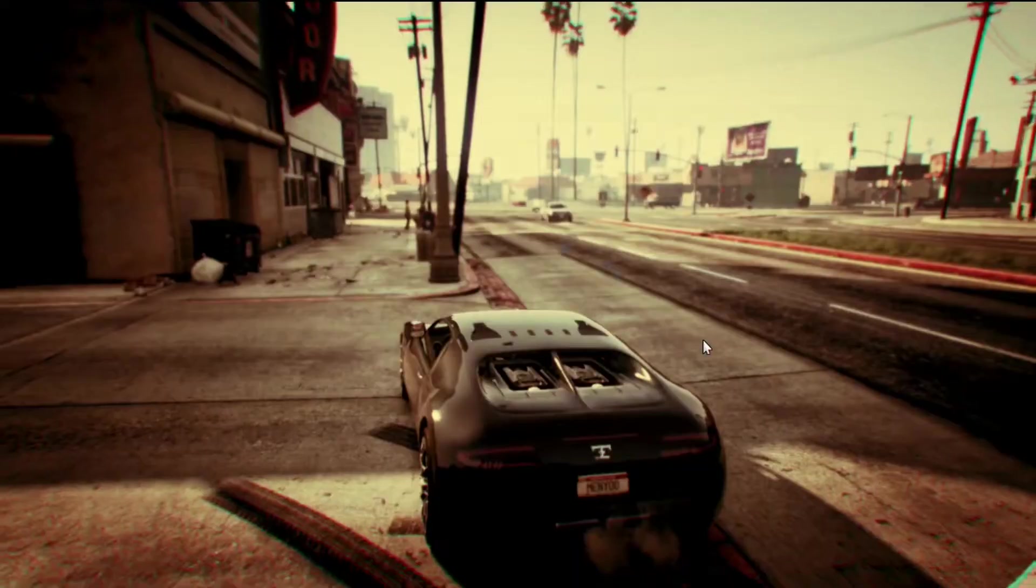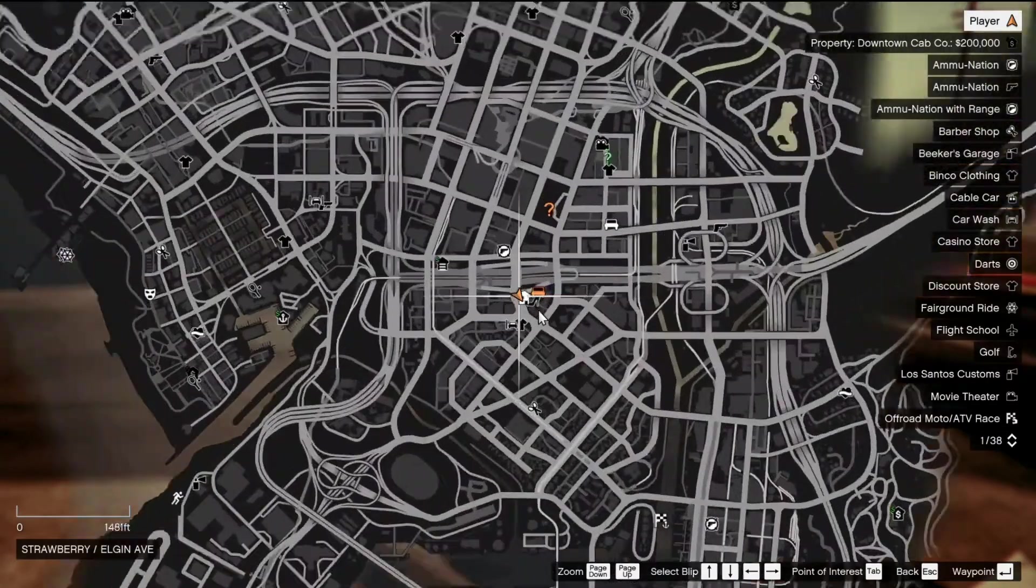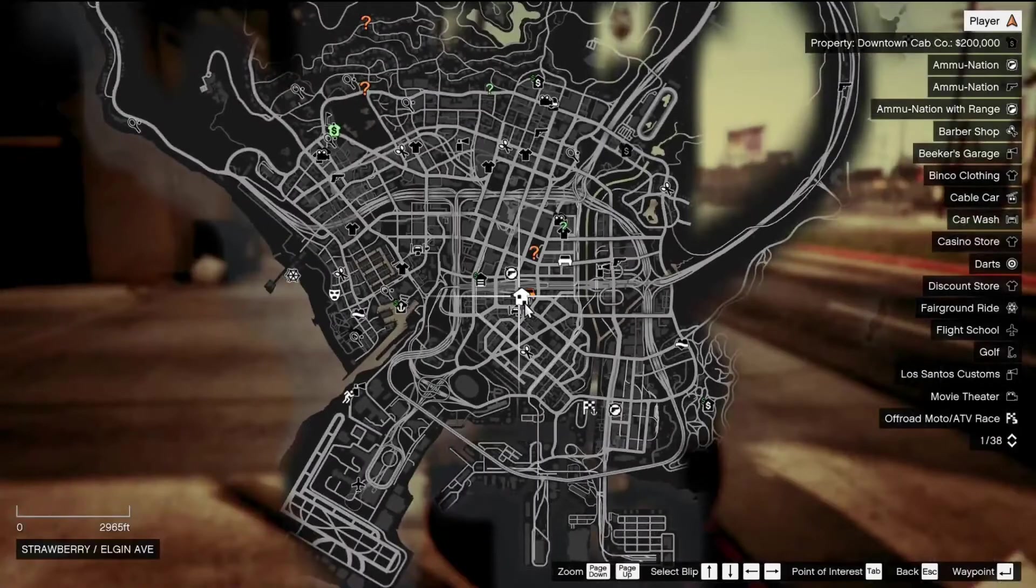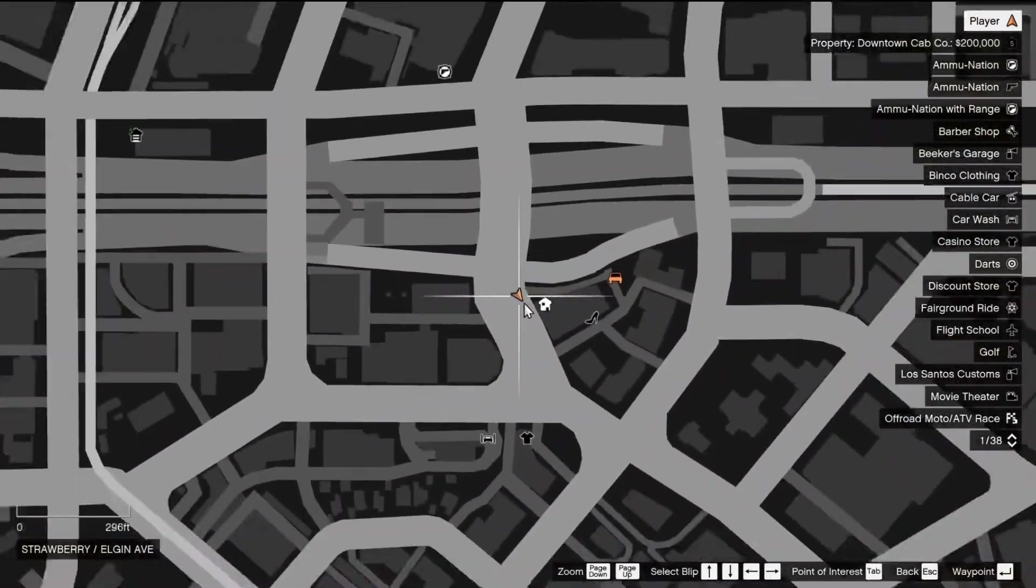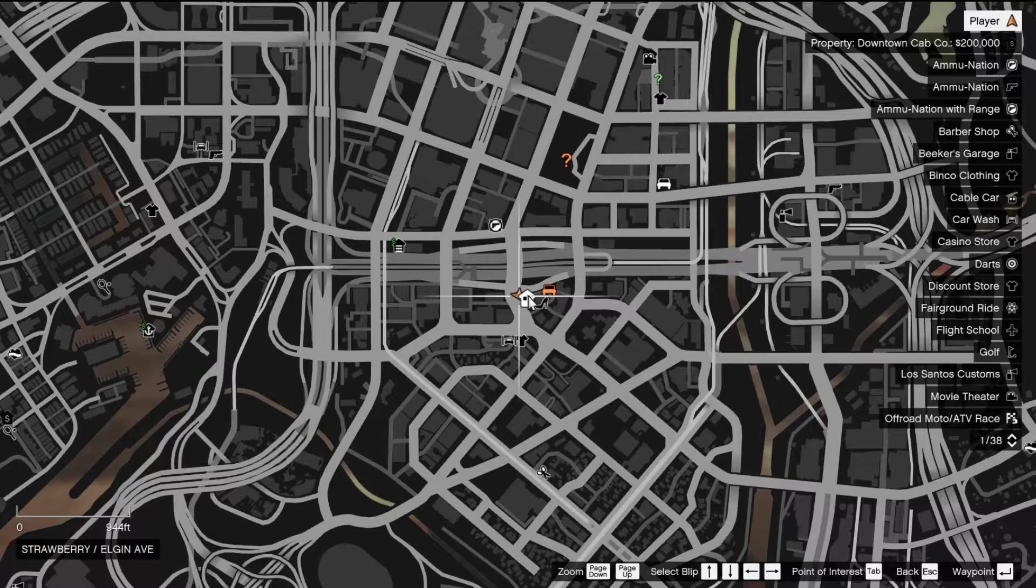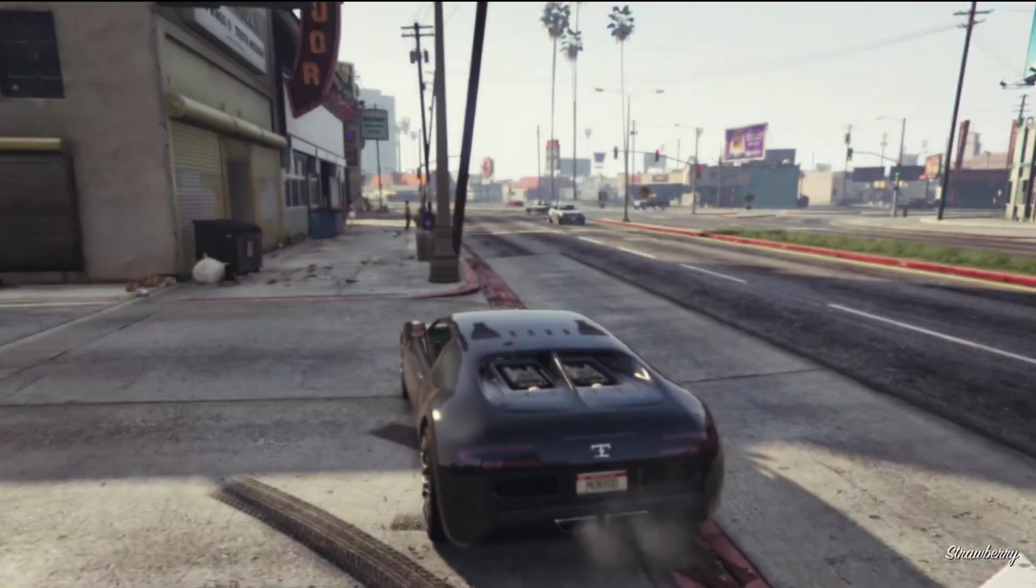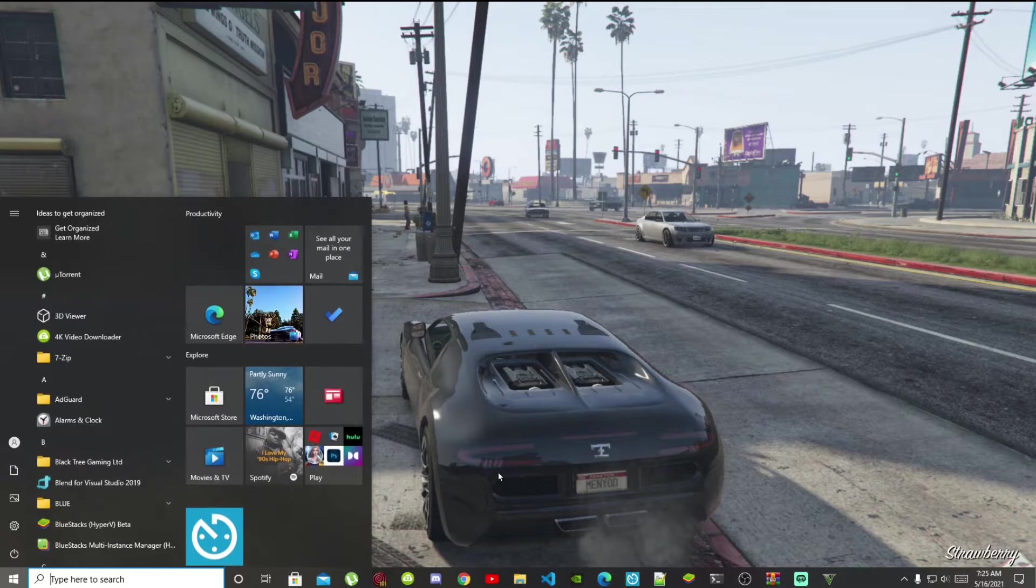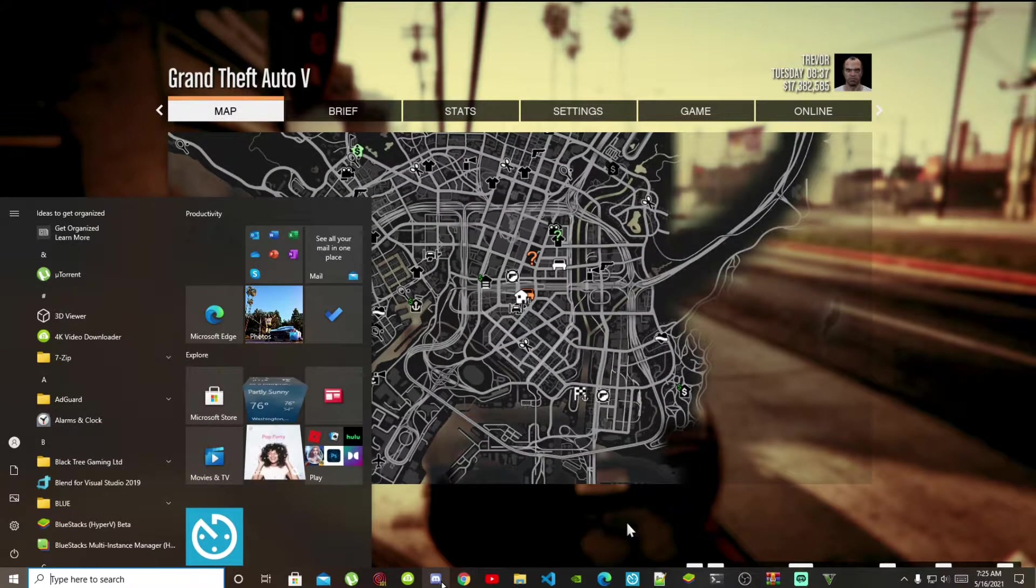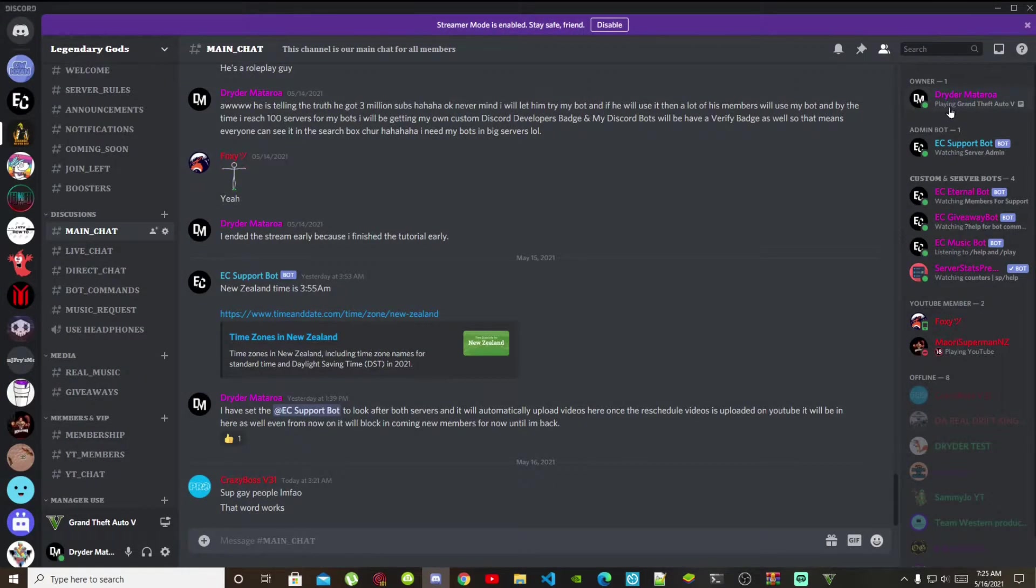The location that we are in is basically over here. I don't know what location is this but I think it's Strawberry. Oh yeah, it's closer to Strawberry anyway. So let's go and check on Discord to see if we are right.